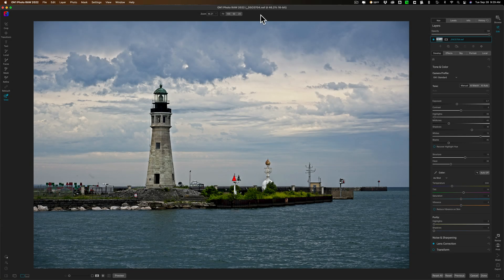ON1 Software claims you don't even need to own Photoshop any longer. As long as you own those applications that were plugins to Photoshop, those plugins should work in ON1 Photo Raw 2022. But by default, they're not in here — you have to install those plugins in ON1 Photo Raw 2022 in order to use them.